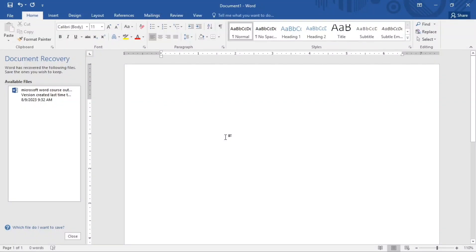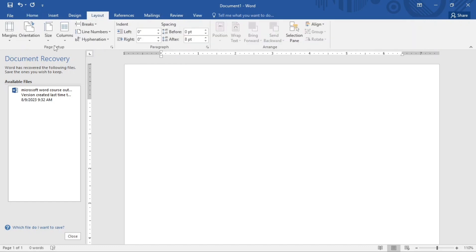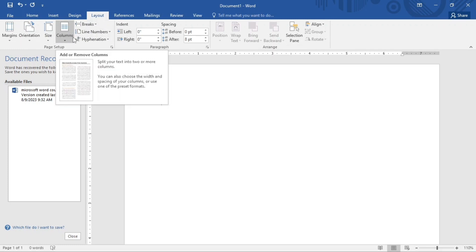Hello, welcome back. Today we are going to be talking about the page layout or page setup. We'll go right to the Layout tab — this is where we find the page setup options. When we talk about page setup or page layout, it means setting up your document before working, so we're going to see how we can set our page up before we start.